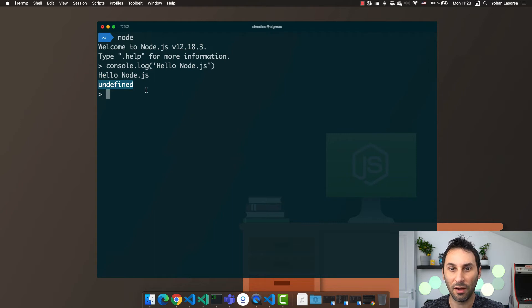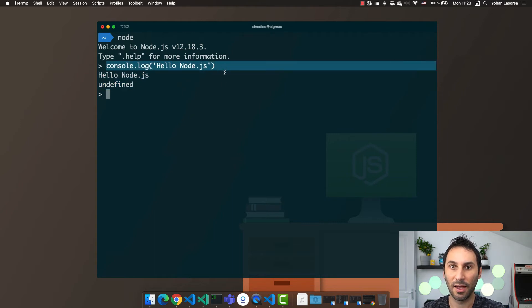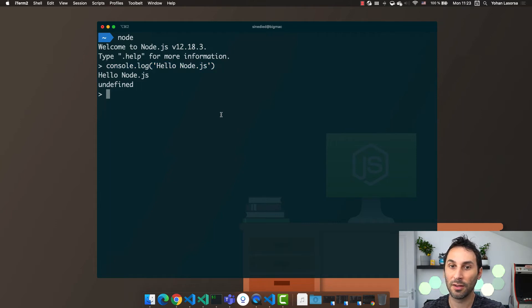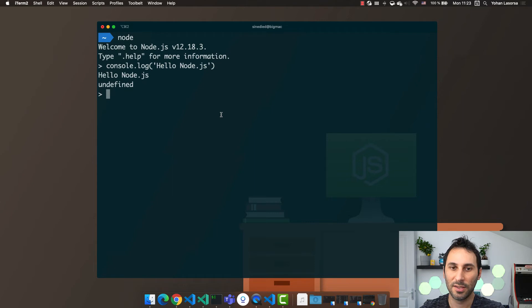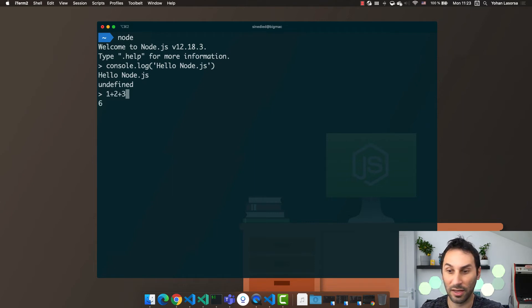The first is my hello message in the console and the other one is undefined. But why undefined? Undefined is actually the return value of this statement. And because console.log doesn't return any value, that's why you see undefined here. Using this prompt can be really useful to quickly type code and execute values.